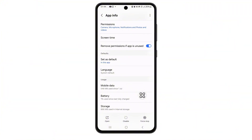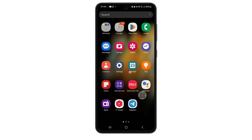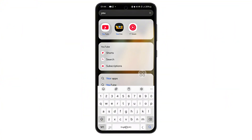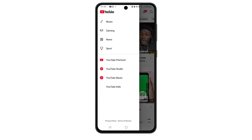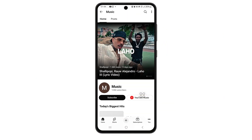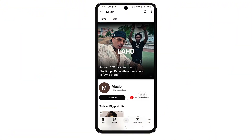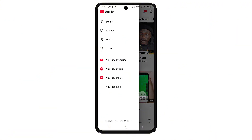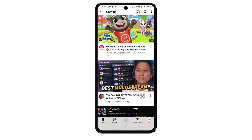Now go ahead and open the YouTube app again. Give it a moment to load up. You should now see the trending tab back under the Explore section or right there on the homepage, depending on your region. If it's still not showing, wait a few minutes or restart your phone. Sometimes it takes a little while for the settings to fully update.